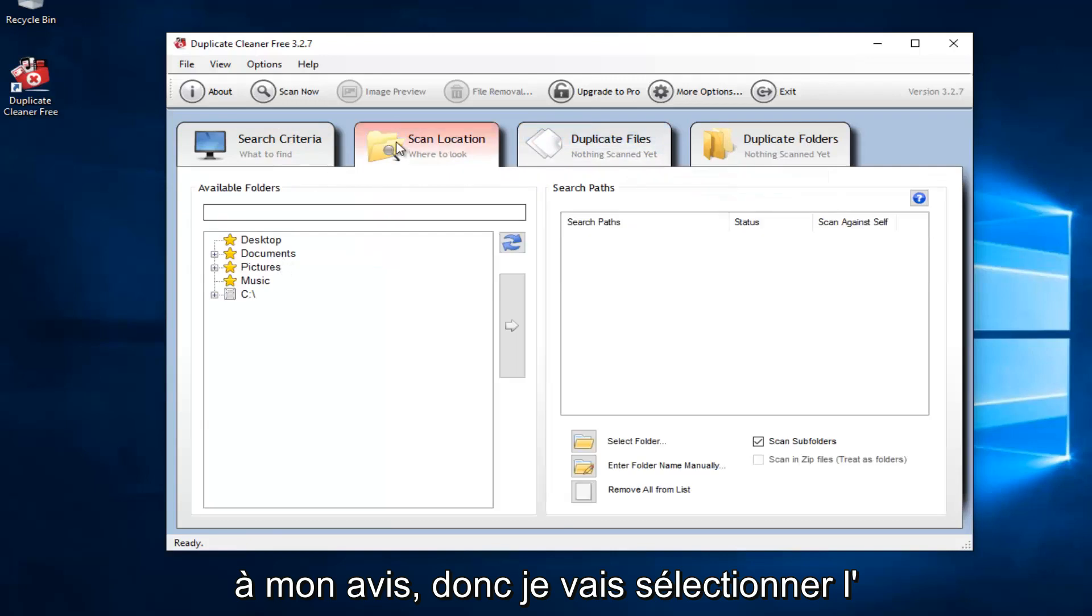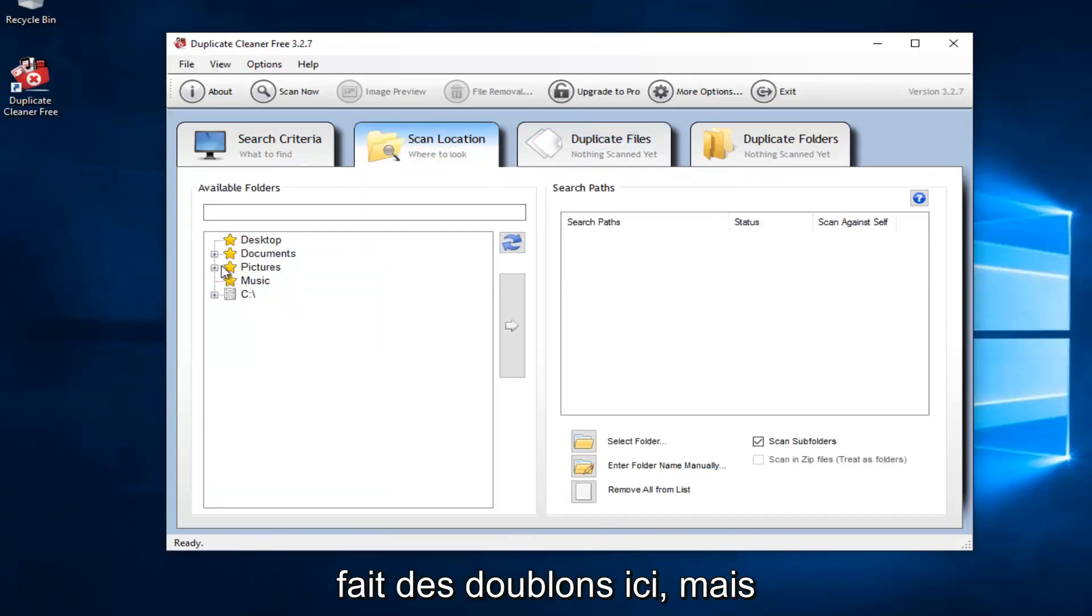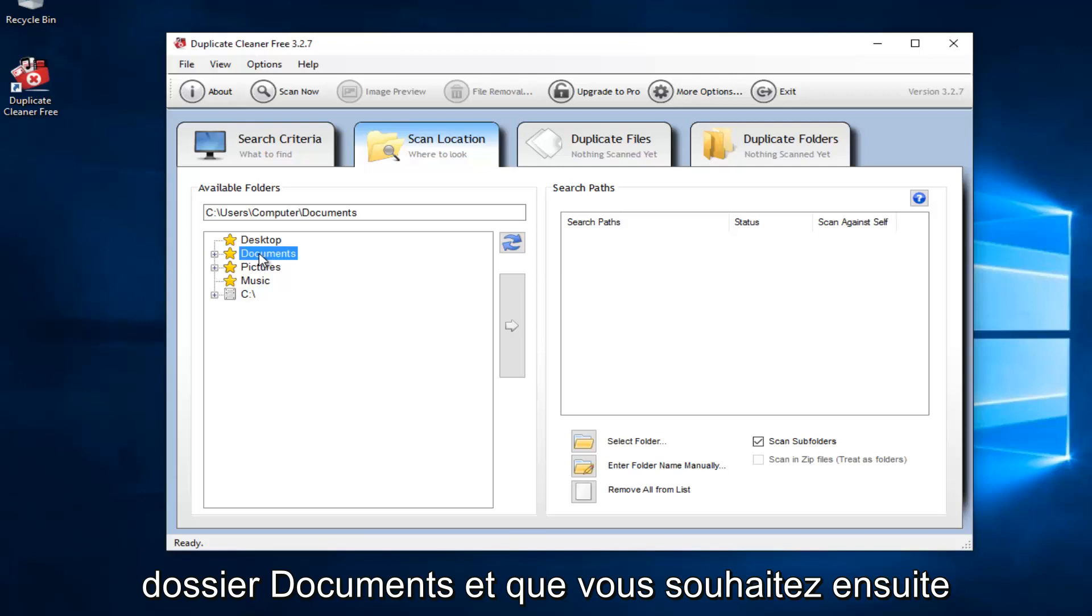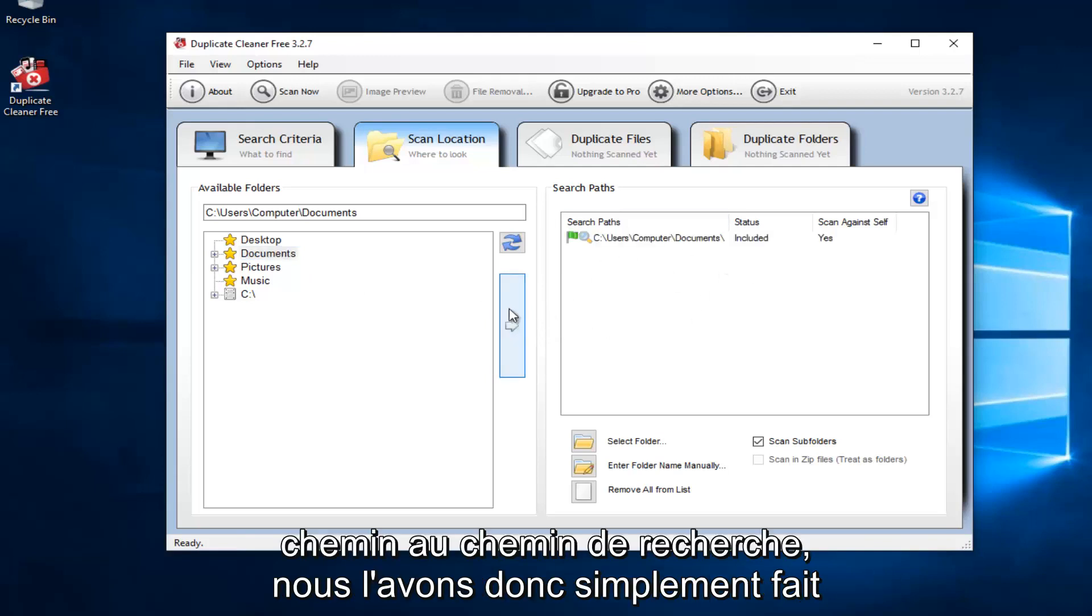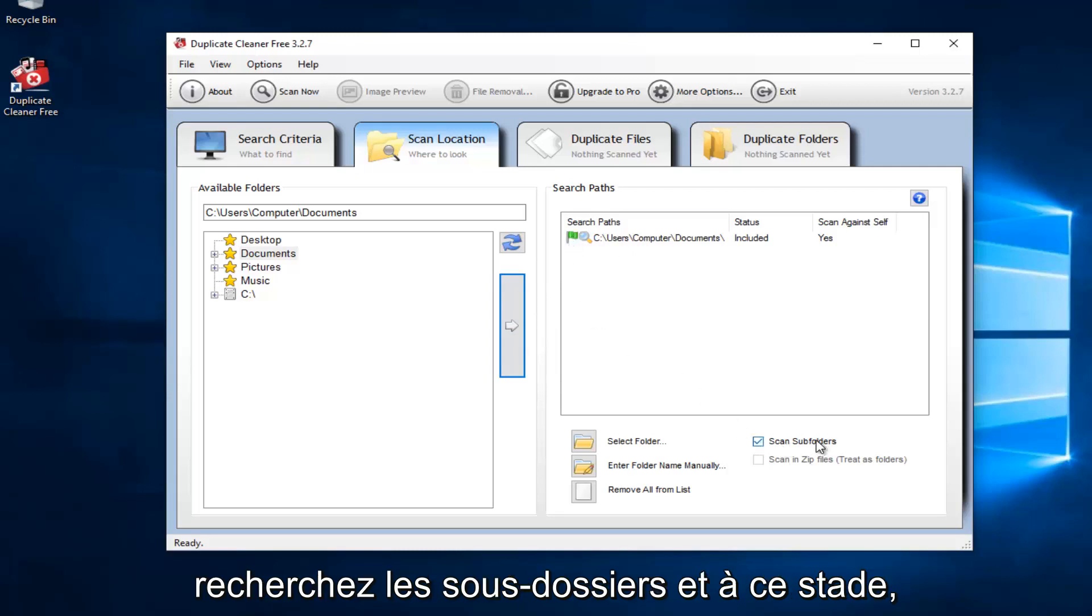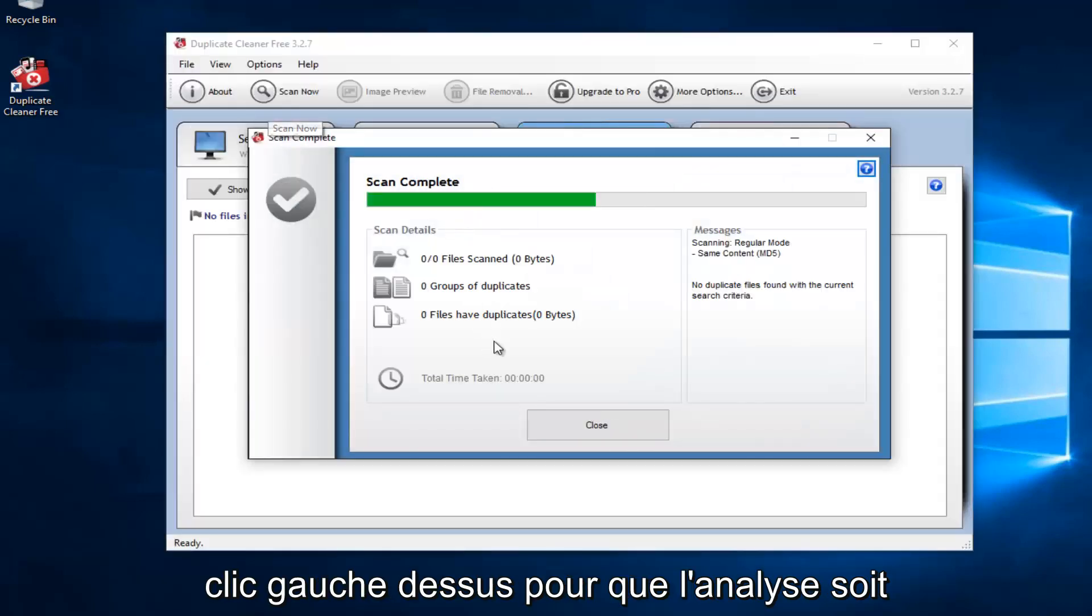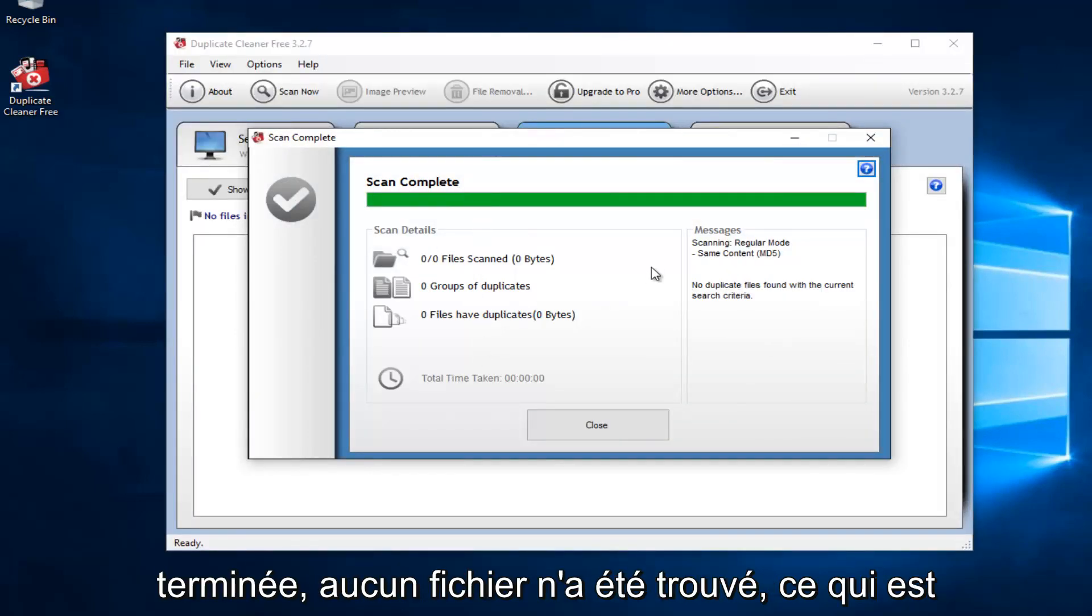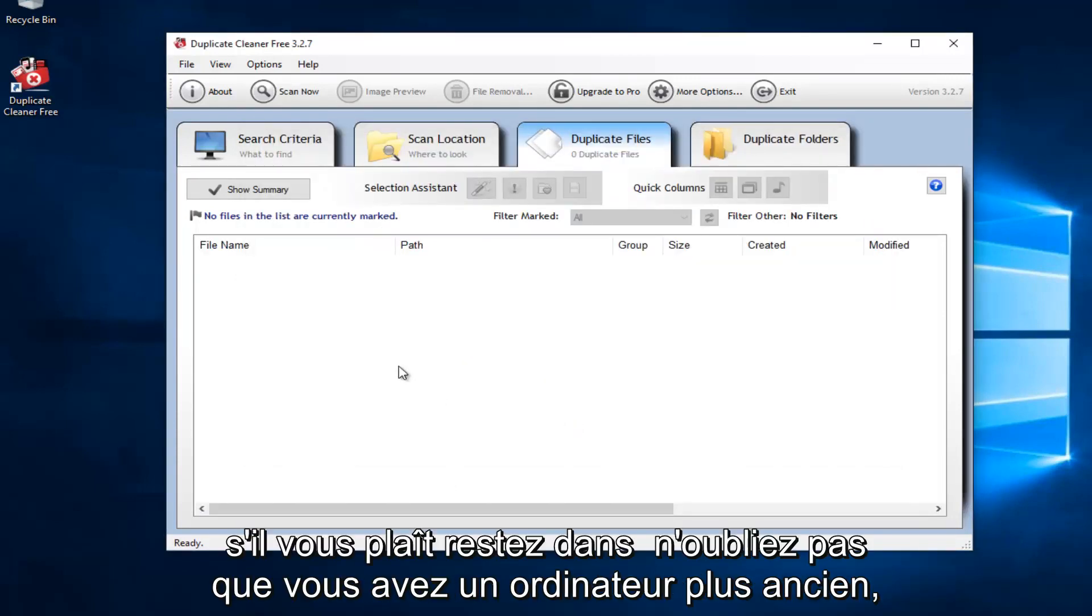So I'm going to select the scan location. Please keep in mind I might not actually get any duplicates here. But let's just say that I scan the entire documents folder. And then you want to left click on this little arrow to add the path to the search paths. So we just dragged it over. And it's also set to scan for subfolders. And at this point, you would just left click on this little button up here that says scan now. So just left click on that. So it says scan complete. No files are found. Which is good. It did not take us very long.